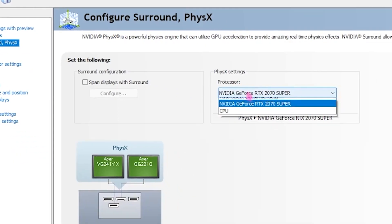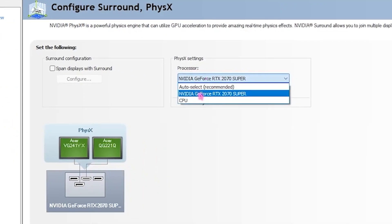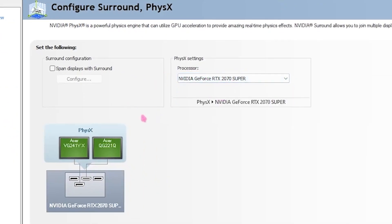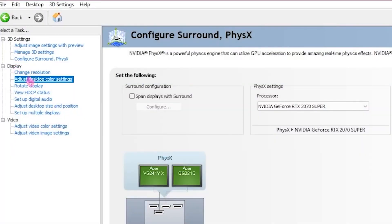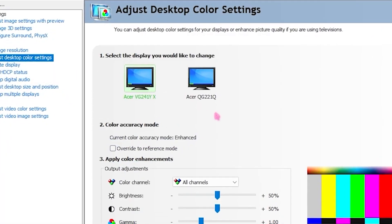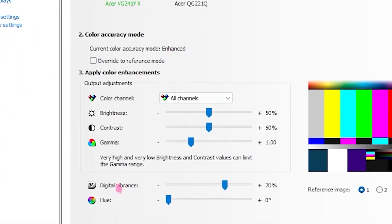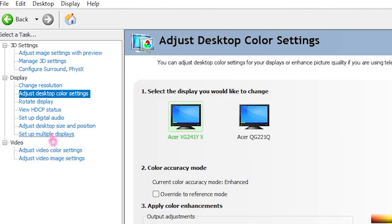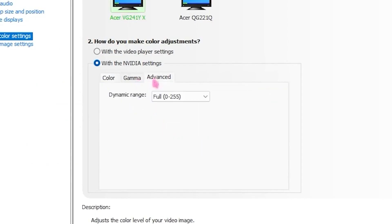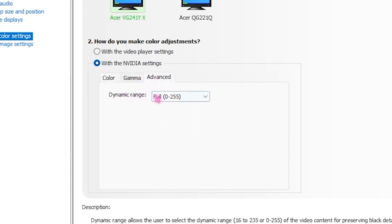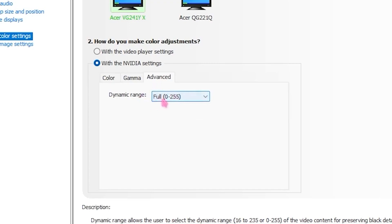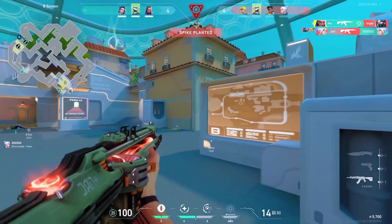After applying, go to the left side and click on Configure Surround, PhysX, and set the processor to your GPU. Then go to Adjust Desktop Color Settings and set Digital Vibrance to 70%. Next, go to Adjust Video Color Settings, click the Color tab, and set Saturation to 60%. Then go to the Advanced tab and set the Dynamic Range to Full.